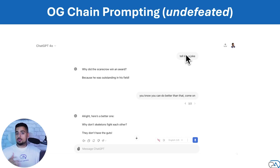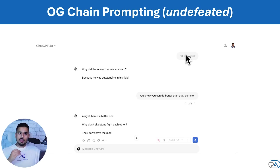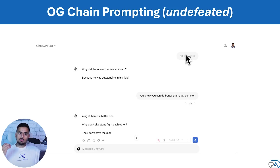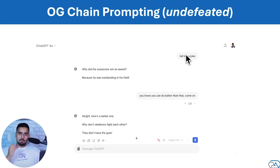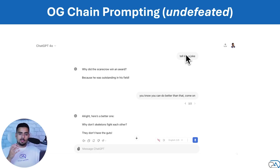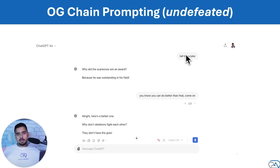If I ask ChatGPT to tell me a joke, and then it tells me a joke, and I want it to do a better job — me just saying "do a better job" is technically a version of chain prompting. Because we're taking an individual input, getting an output, and using feedback from my input on that output for the next input. Hopefully you got the concept — if not, you're going to get it shortly.